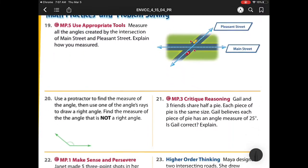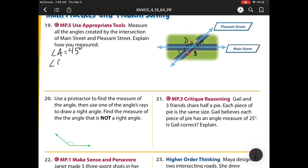Measure all the angles created at the intersection of Main Street and Pleasant Street. We have one angle, two angle, three angle, four angle. I'm going to label these angle A, angle B, angle C, and angle D. So angle A is 45 degrees. Angle C is also 45 degrees. Angle B, using that protractor, is 135 degrees. And angle D is also 135 degrees.